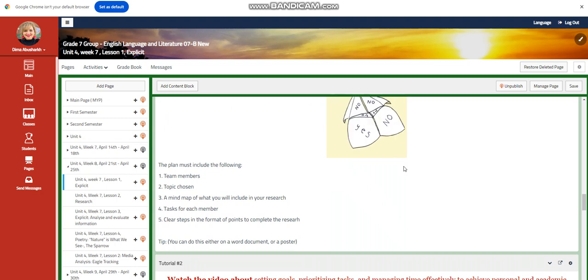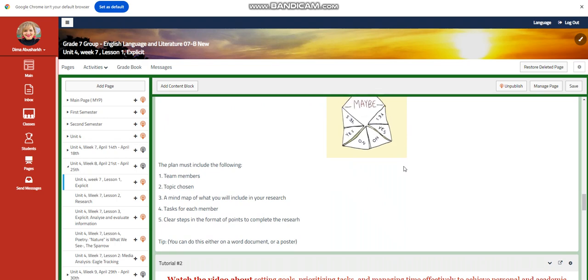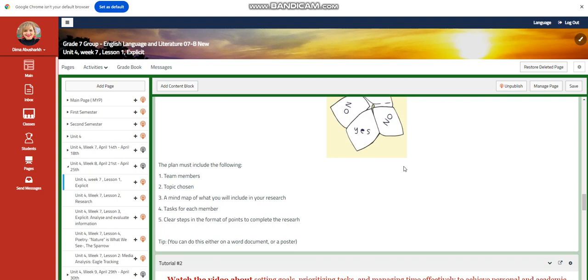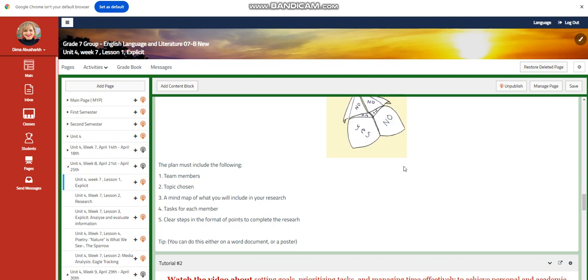Who are your team members? What is the topic chosen? A mind map of what you will include in your research, tasks for each member, and clear steps in the format of points to complete your research. You can do this either on a Word document or on a poster.